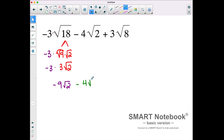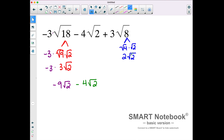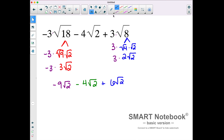Then we have minus 4 square roots of 2 — that has the same radicand. We also break down the square root of 8 into the square root of 4 times the square root of 2. The square root of 4 is 2, so the square root of 8 simplifies to 2 square roots of 2. But we still had a 3 in front, so it's 3 times 2 square roots of 2, giving us plus 6 square roots of 2. Combining like terms: negative 9 square roots of 2 plus negative 4 square roots of 2 is negative 13 square roots of 2, and adding 6 square roots of 2 gives negative 7 square roots of 2.